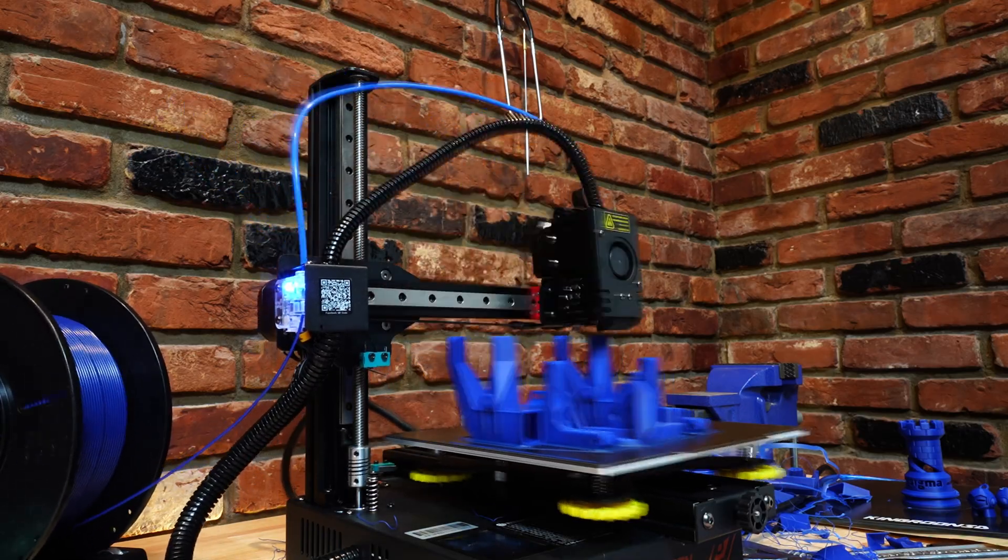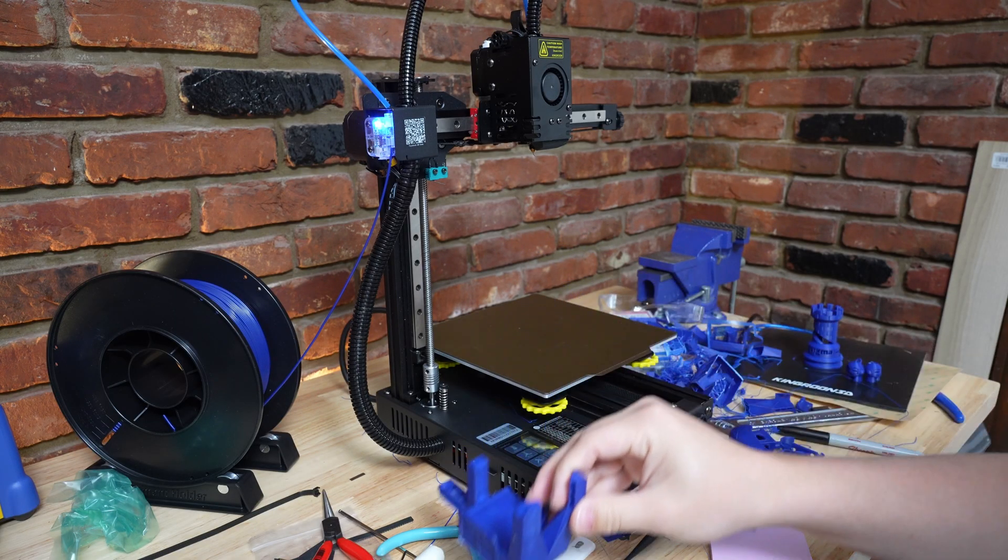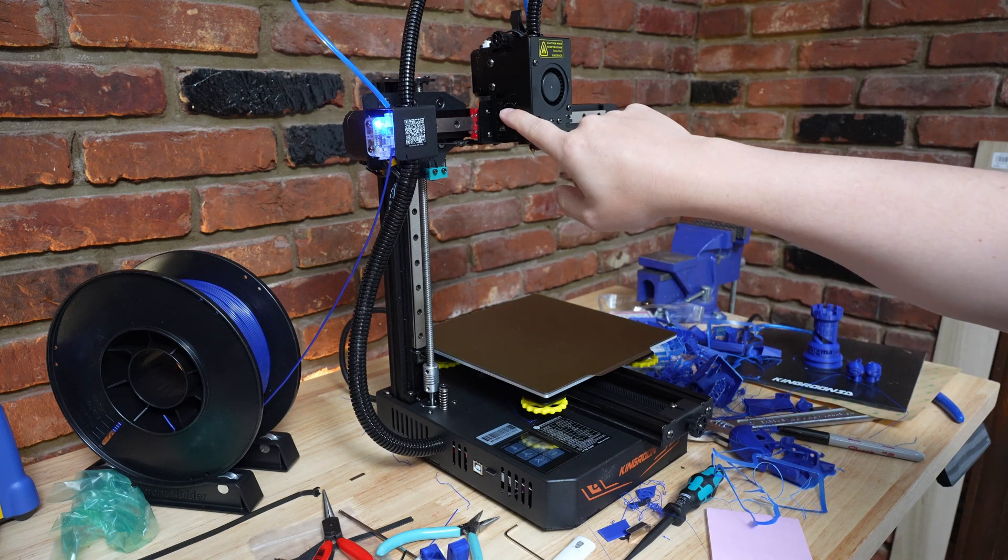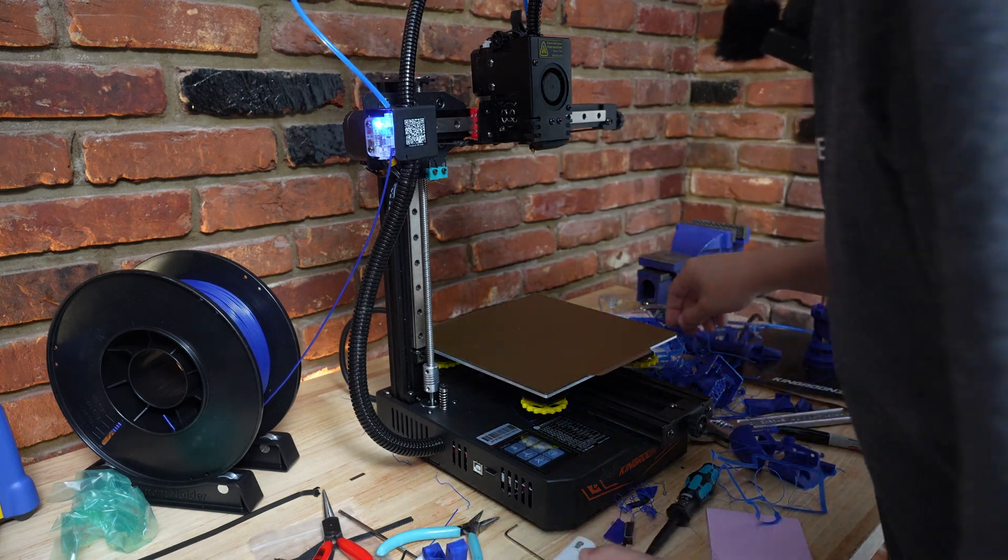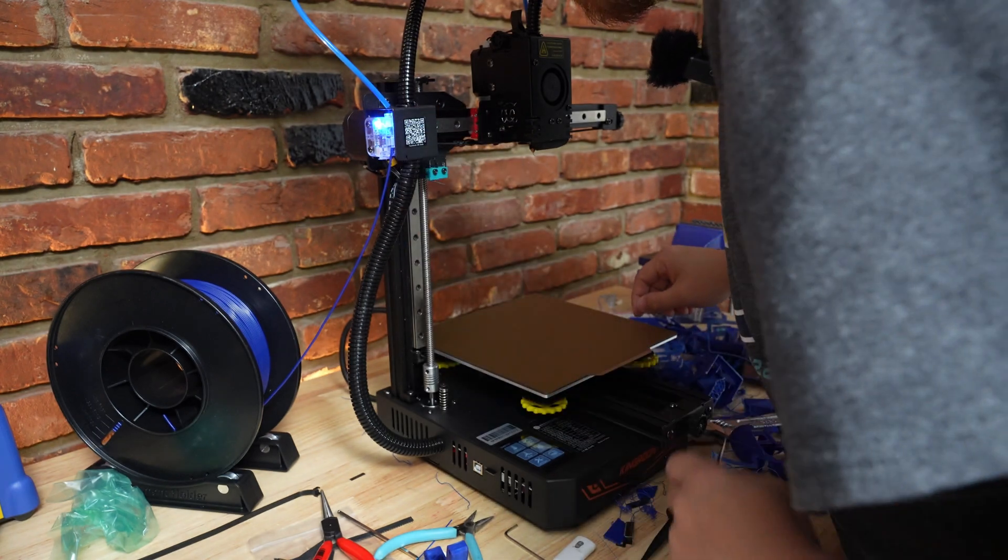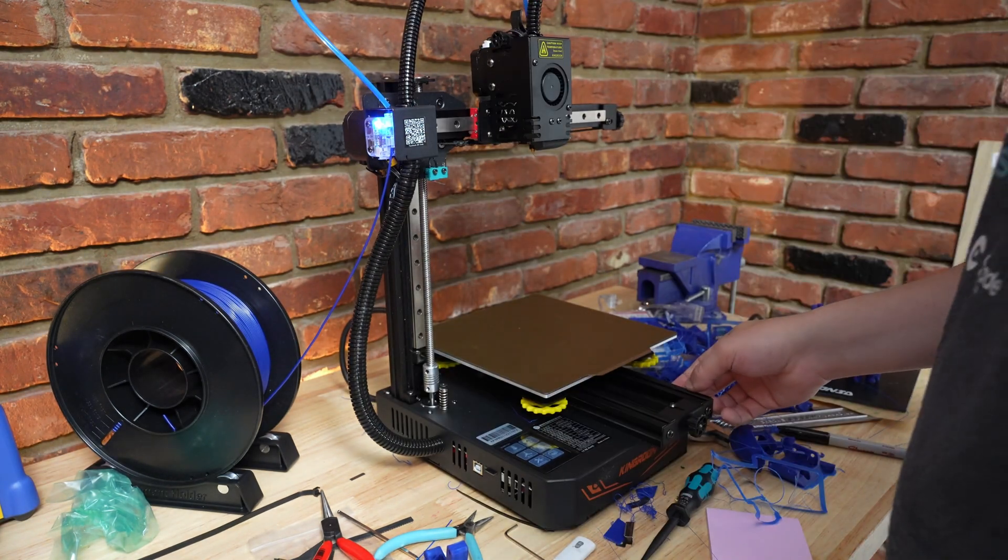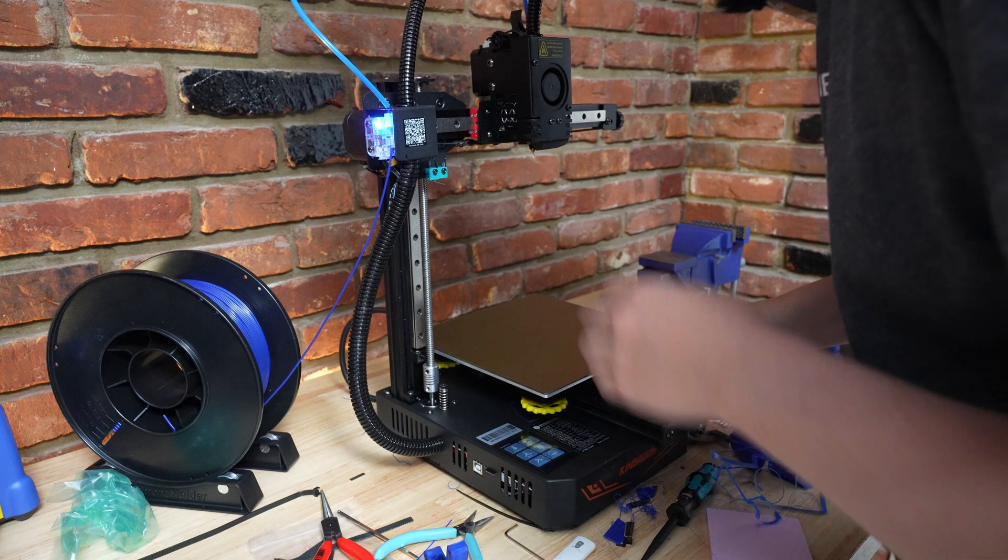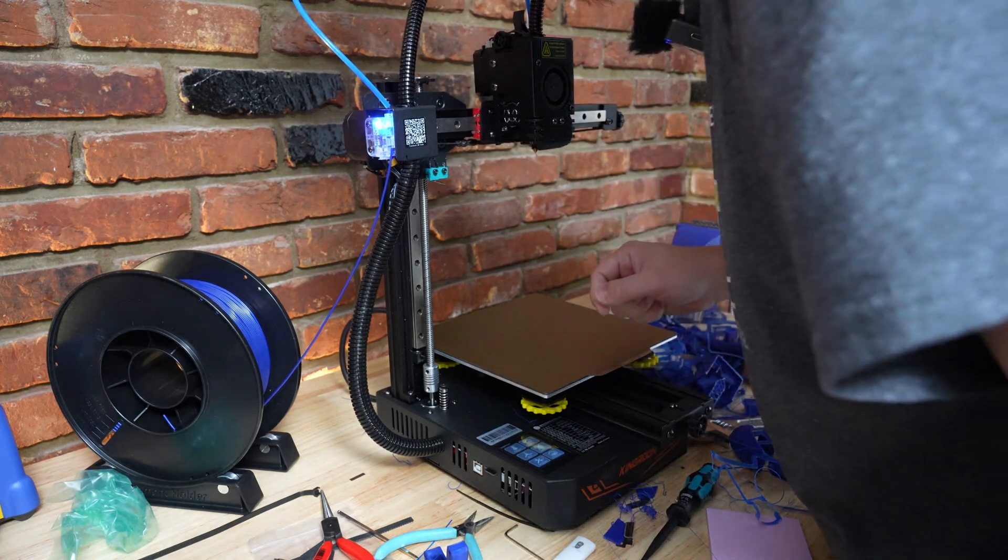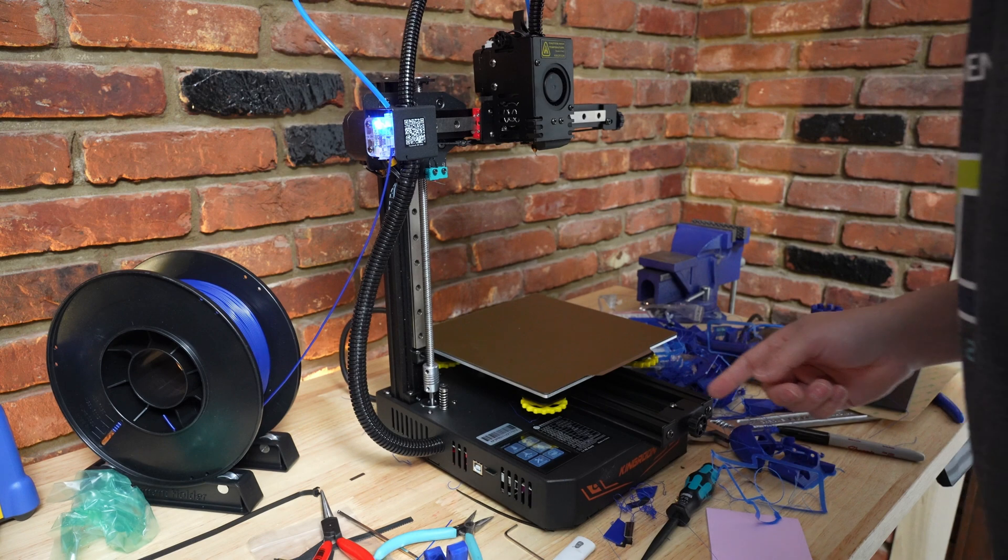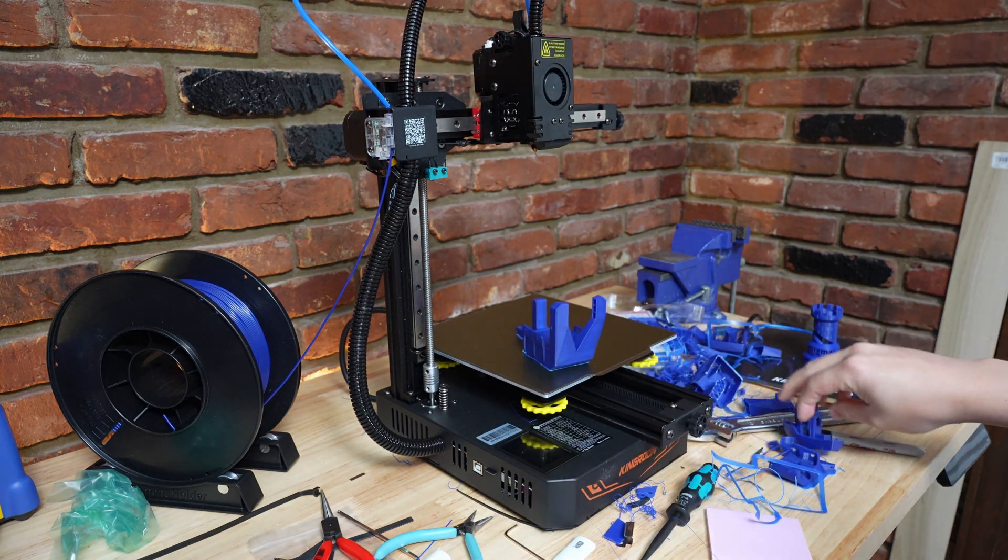All right so after running this printer for a couple of days I'm starting to notice some really loud annoying noises coming from this fan. So just listen to this. I know I'm a little bit of a drama queen when it comes to the fan noise that comes out of these machines but this one's just terrible. So we'll go ahead and turn that off for the rest of the review.